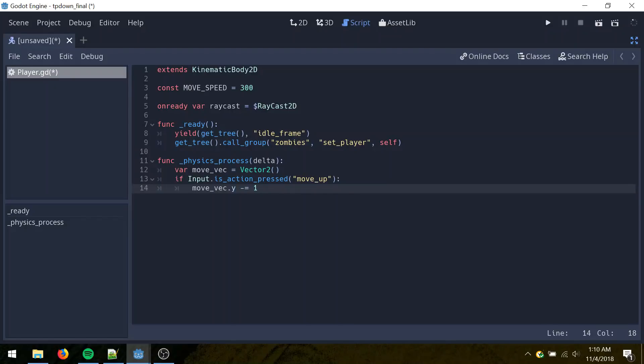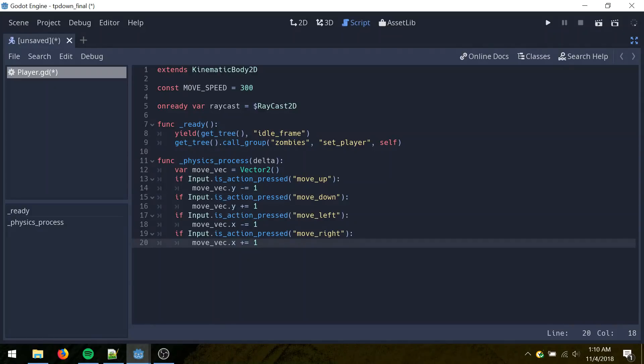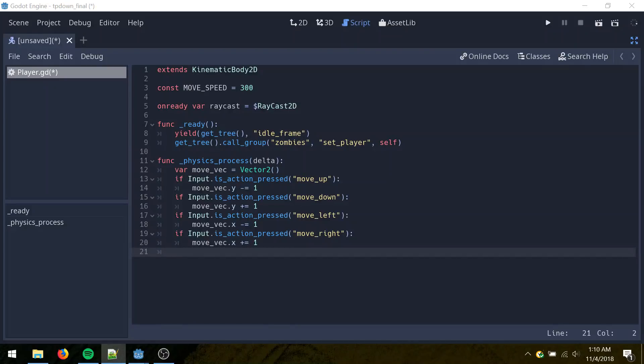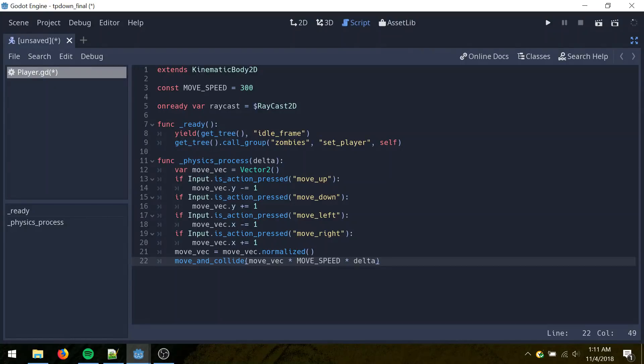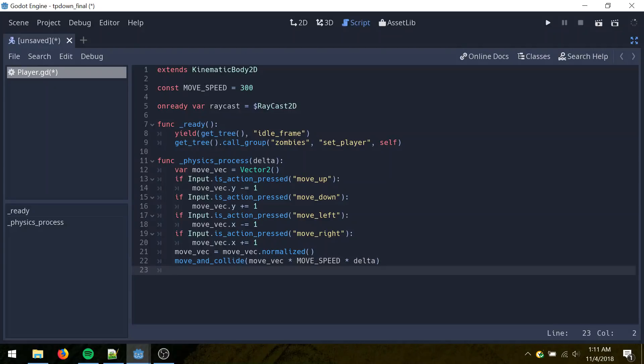In Godot, negative is up. In 2D at least. Repeat this for the other three directions, except using X component for left and right. Then normalize the vector so we don't move faster when we're going diagonally. Call move and collide. So we're going to move in the direction of move vector times our move speed times delta, which is the time between this frame and the previous frame.